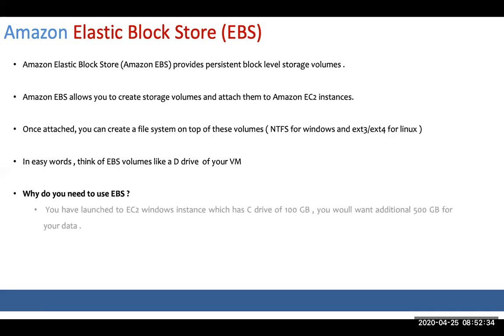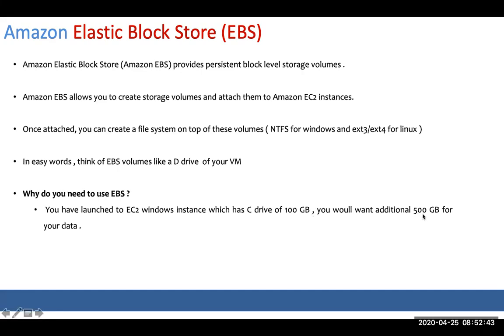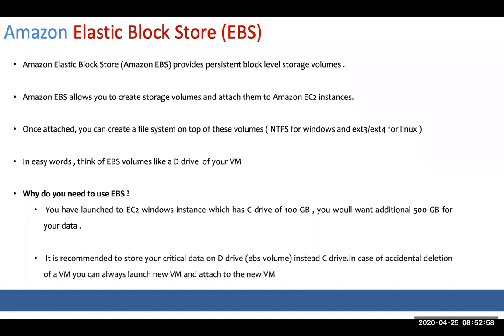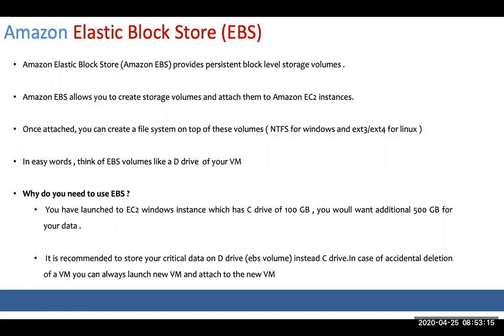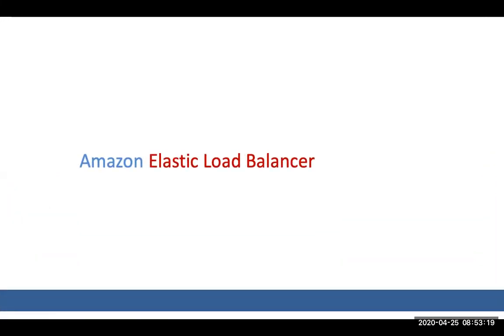In layman's term, think of EBS volume like a D drive for your virtual machine. So best is you store data on the D drive. Why should I use EBS? One, probably you have launched a Windows instance with 100 gigs of storage and you're running out of storage capacity, you need 500 GB more space. Second use case is, we recommend that you store all the critical data on D drive instead of C drive. In case of accidental deletion of your VM, you can attach it back and get your data back.